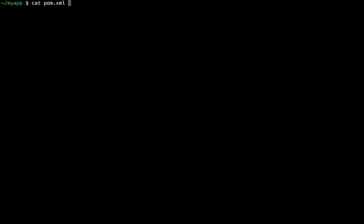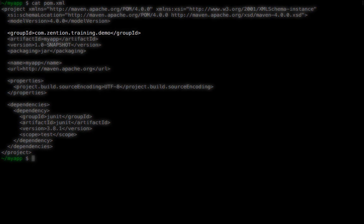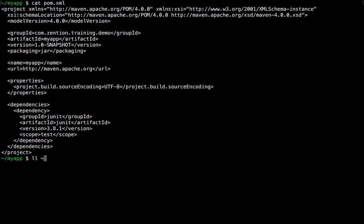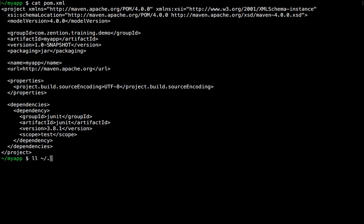Let's just quickly check this pom.xml file. This project should be located in a GroupID, which is com.zension.training.demo. This means that in the local Maven repo cache, which is located here, we'd expect to see a folder structure like this.